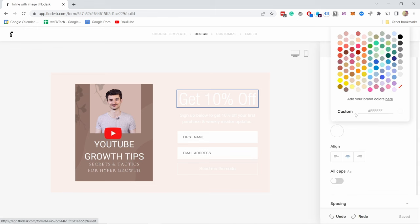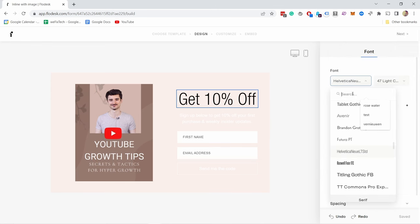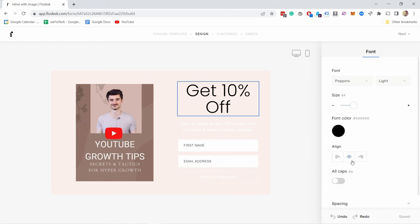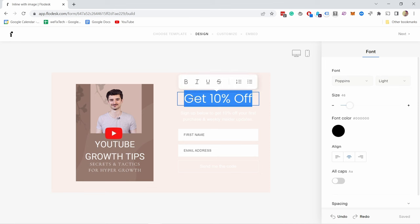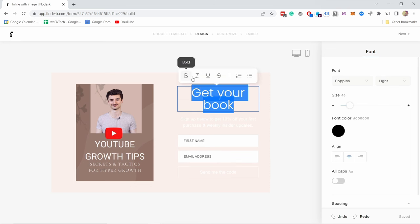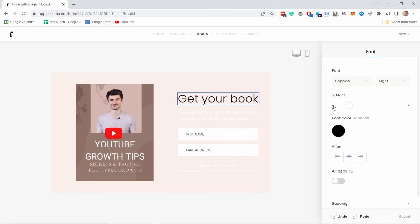From here I can select the color and change fonts — for example I can change to Poppins. You can change the alignment here. Right now it's too big so I need to adjust it slightly. My text will be different: if I click on the text now I can select it, delete it all, and type in 'Get your book.' If I select the text there are a few other options, but right now I don't need them. I'm just going to reduce the text size a little bit until it's on one line.